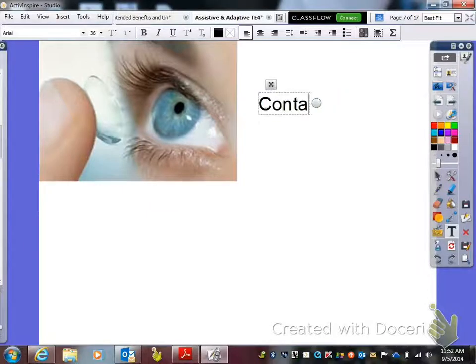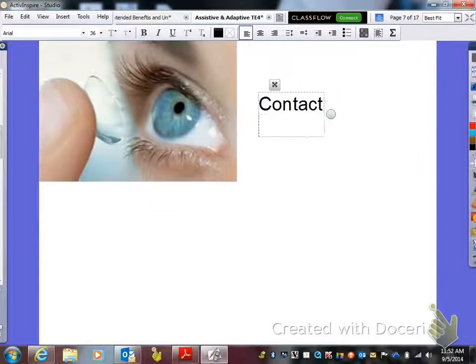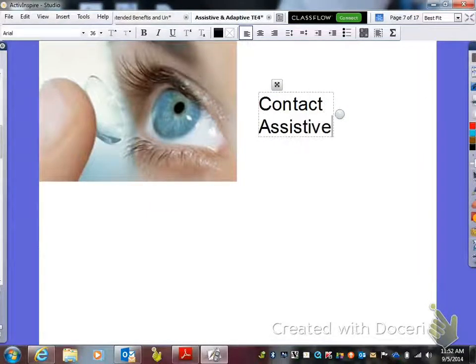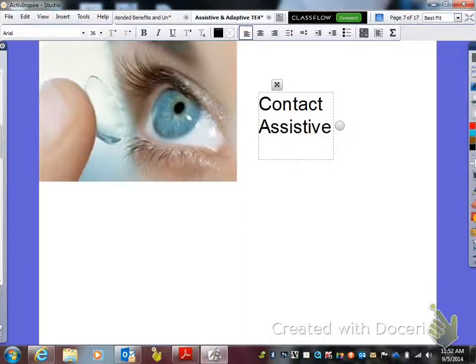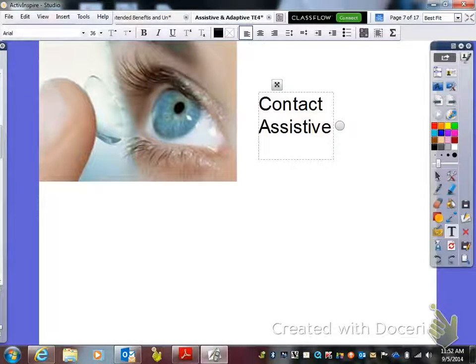The next one is a contact lens. It's just like glasses — it is assistive. Can you purchase it at Walmart? Yes. Do lots and lots of people have contacts? Yes. That's why it's assistive.